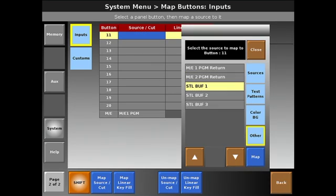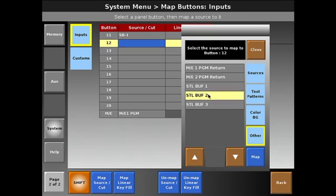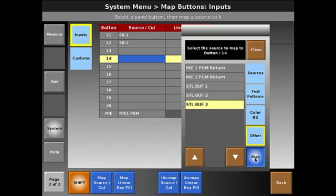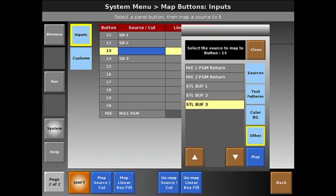So I go to map source cut, other, still buffer one, still buffer two, and still buffer three. Oops, wrong place. Let me put this one here. I can now correct this by hitting unmap.